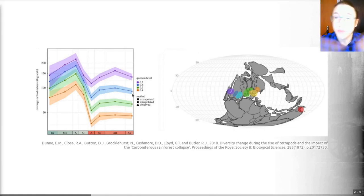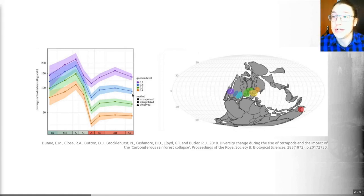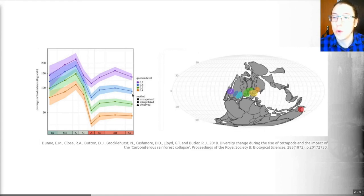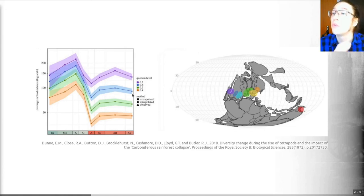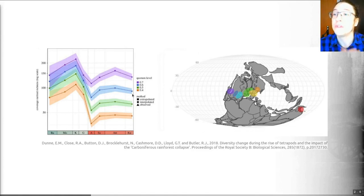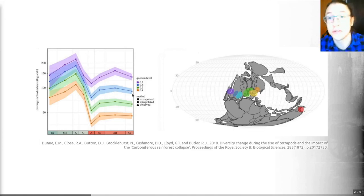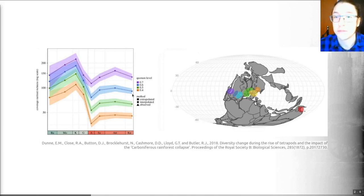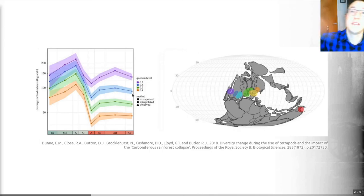So that's an introduction to conservation paleobiology. I will see you for video number two, where we'll be looking at examples where the deep-time perspective that fossils can give is really valuable and can overturn the expectations we would otherwise have by looking at just living ecosystems.